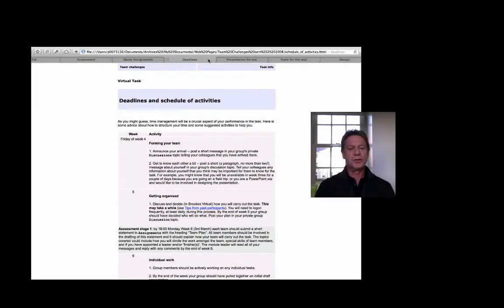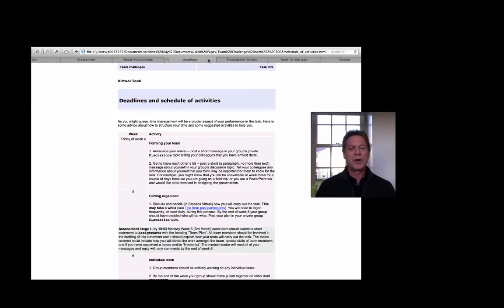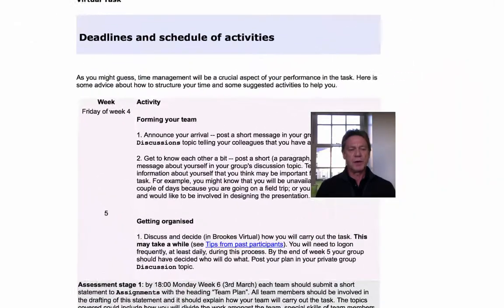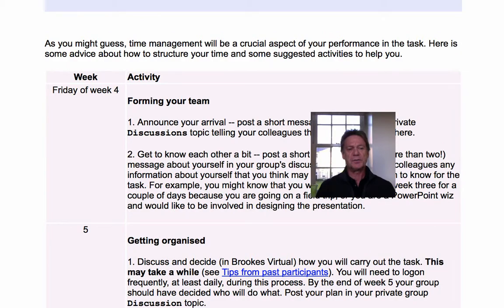Knowing that students would be likely to leave everything to the last minute, we tried to give them good advice about what they should be doing each week of their task and what the key milestones would be.